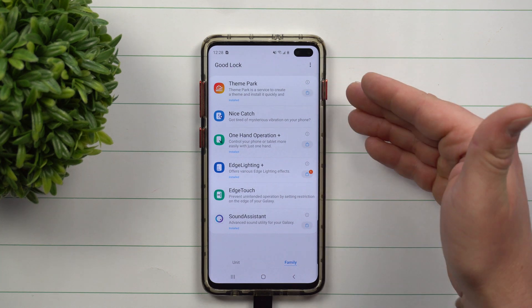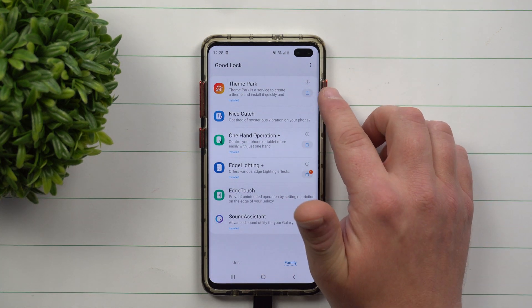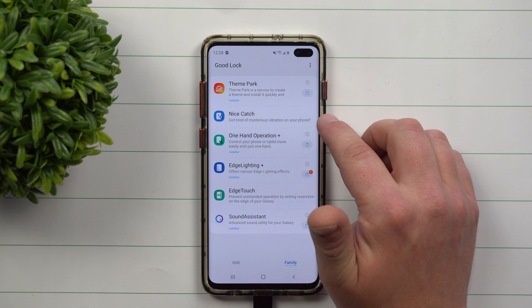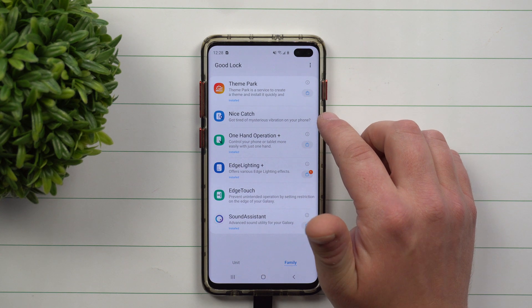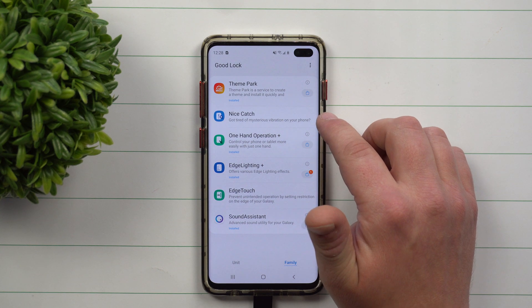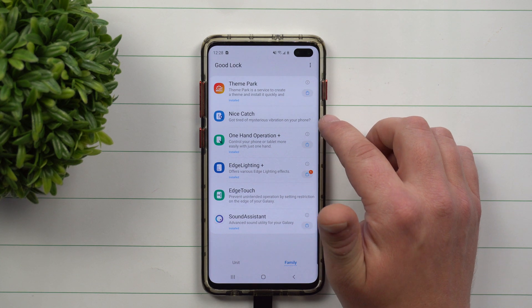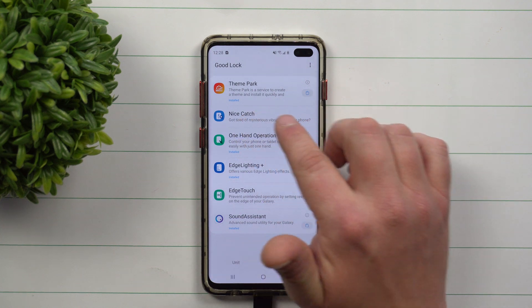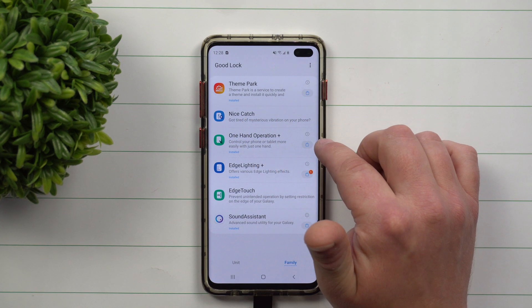Theme Park is a way you can create your own themes — I already have videos on this one if you want to check it out. Nice Catch is a way that you can see if there are weird vibrations or something happening, like a notification and you don't know where it came from. This will find it and let you know what that notification was.